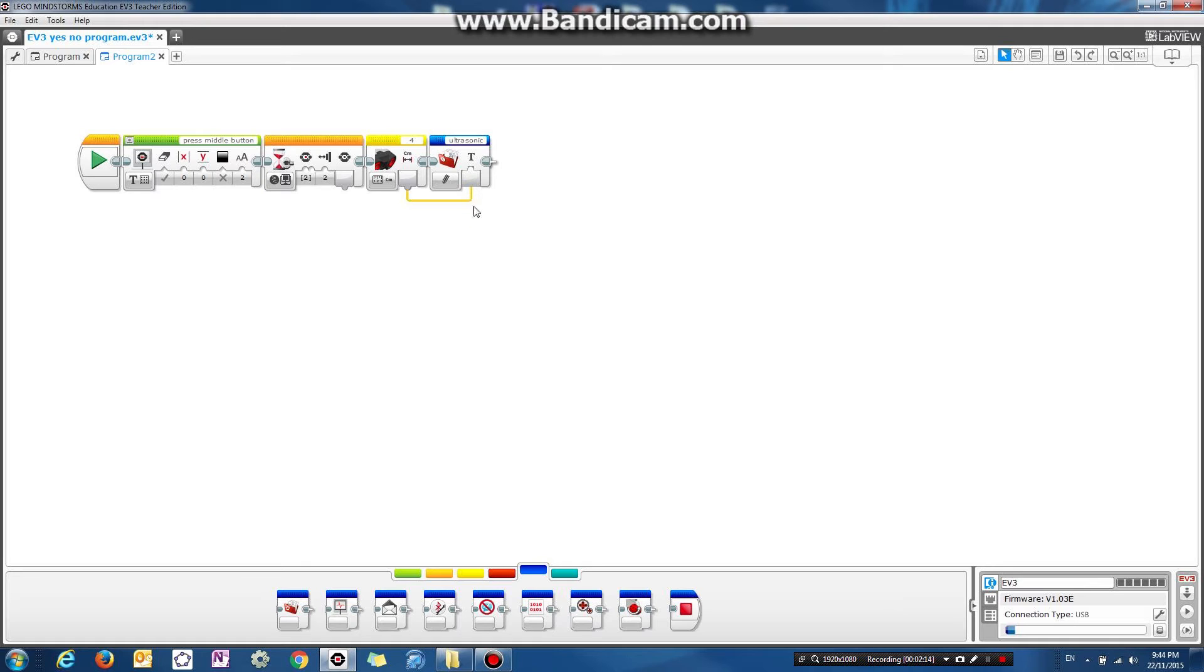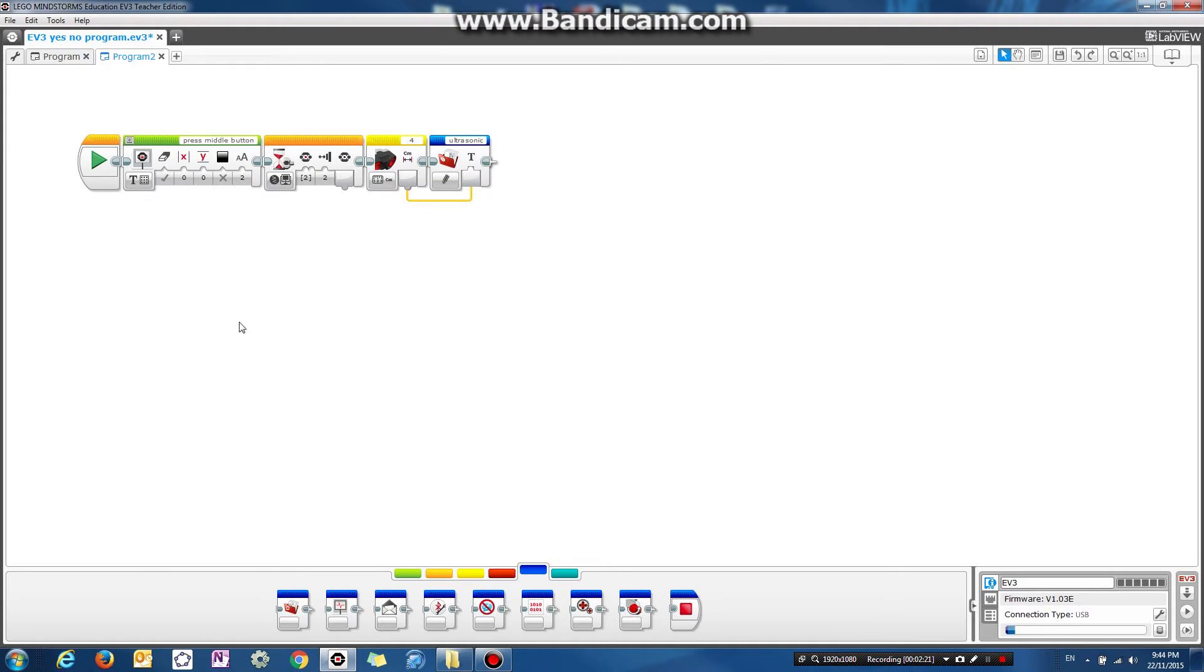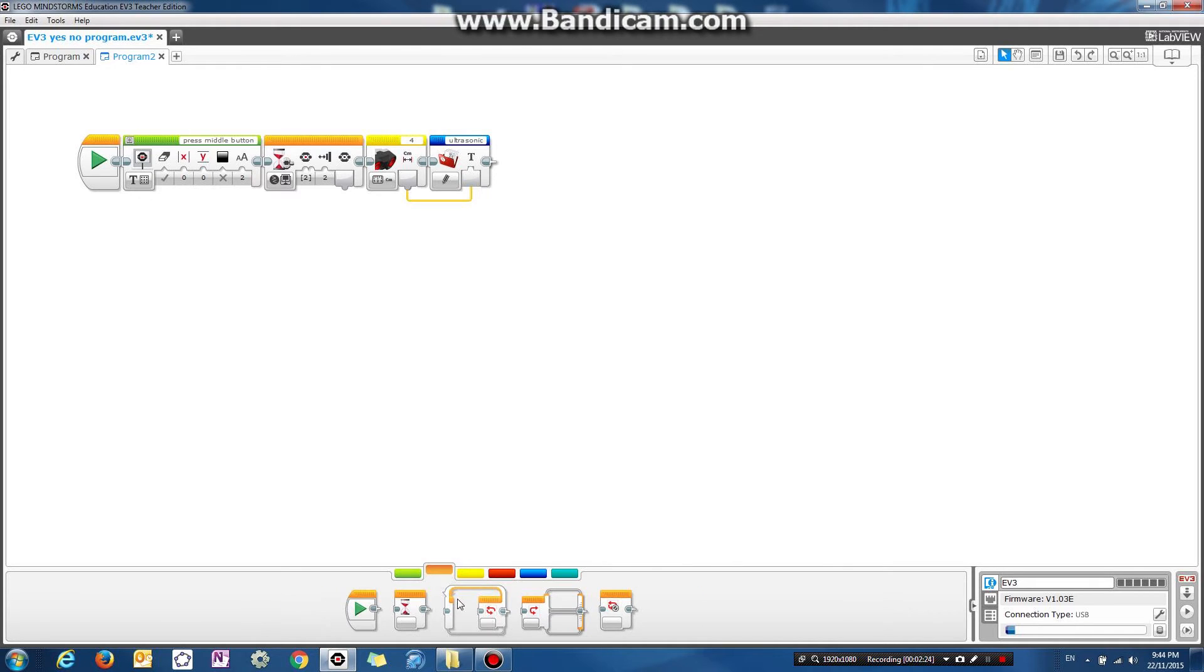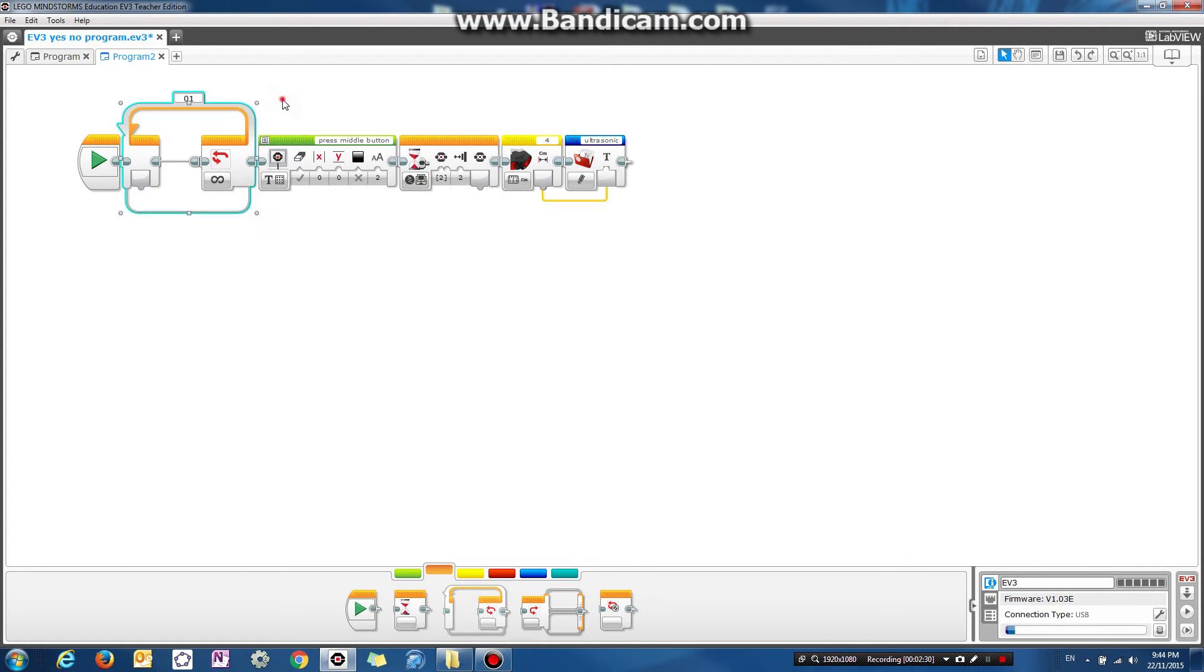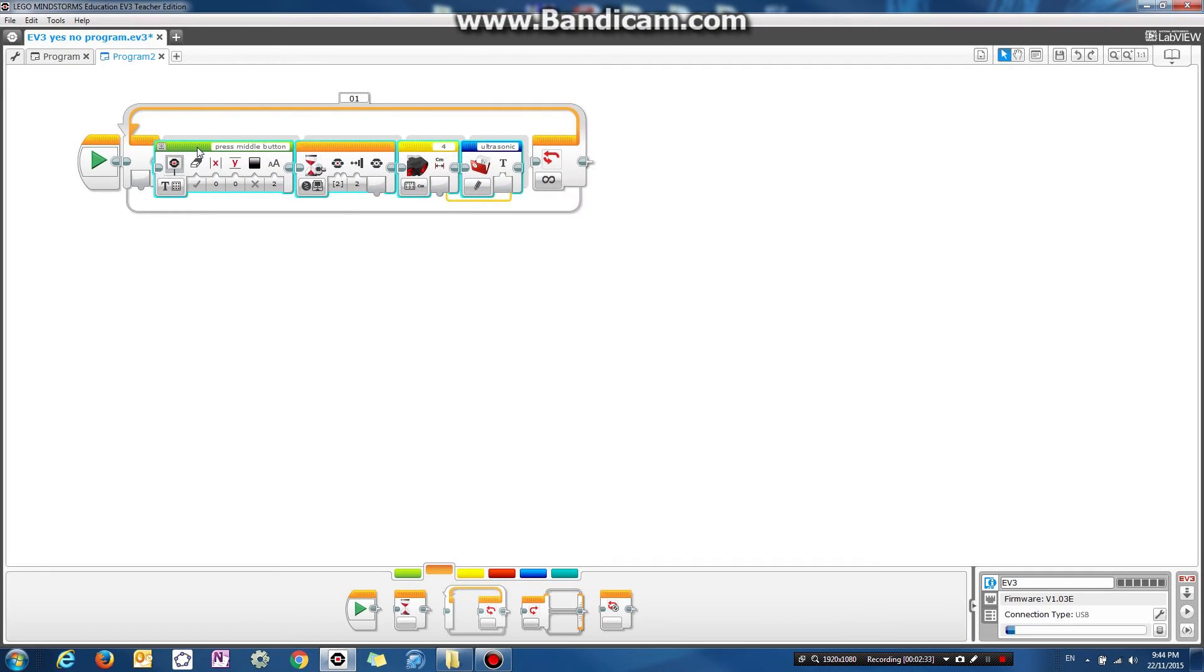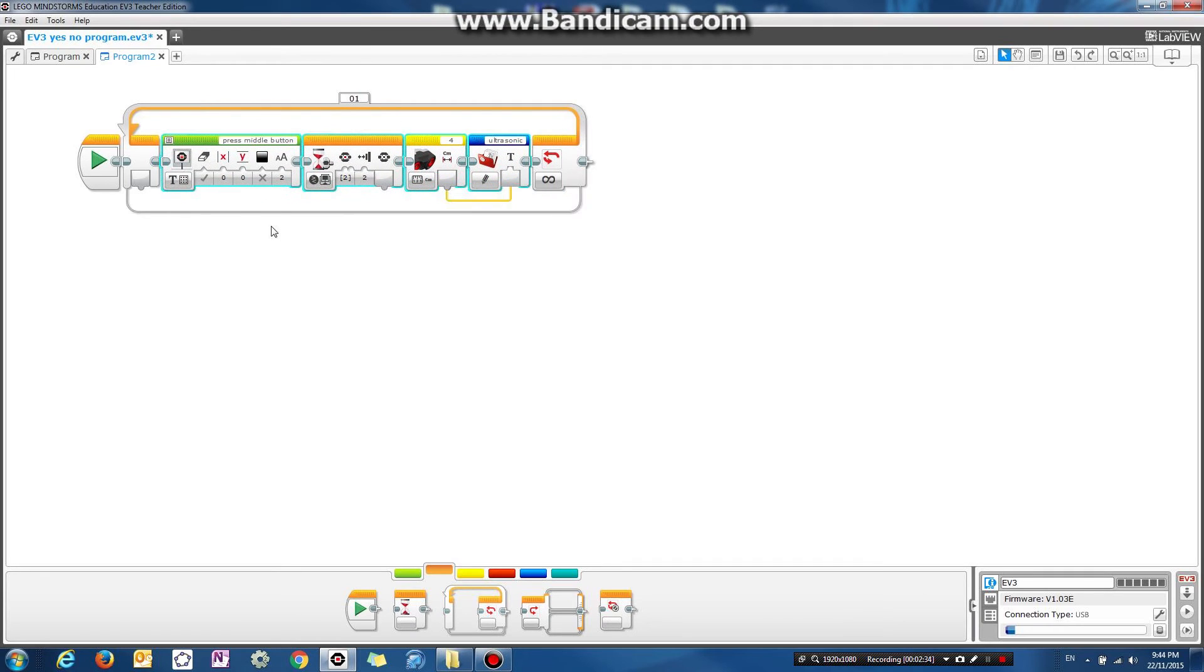So all you got to do is drag this line from the ultrasonic sensor block to the file access block. And what this does is as soon as you press the middle button, it'll record the reading and save it into the file. So what we want to do is we want to put all of this inside a loop so that it's going to repeat everything here over and over again. So every time we press the middle mouse button, it saves the number.